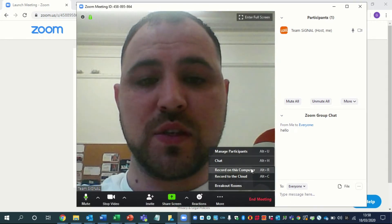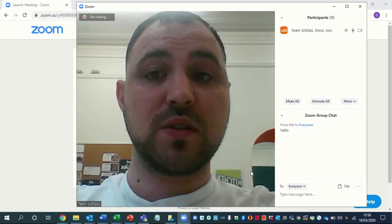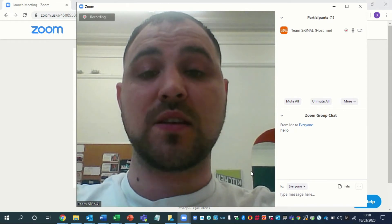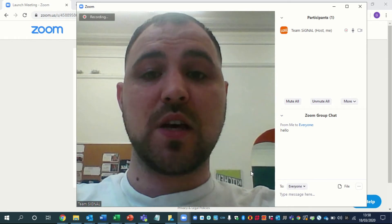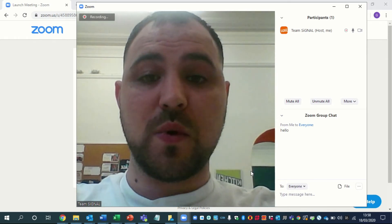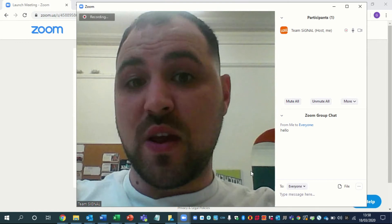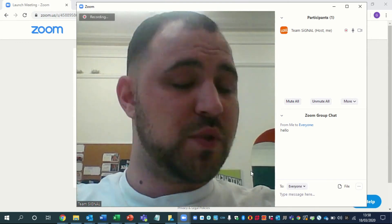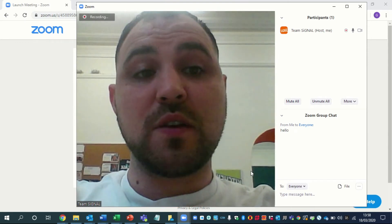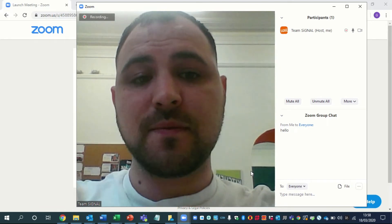And then a lot of other functionality — you can record. So if I wanted to, I can record this meeting. After the meeting, it will then store what we've just recorded, ready to be either rewatched or so on and so forth. A lot of this is what we will be doing for the hub so that people don't miss out on everything.